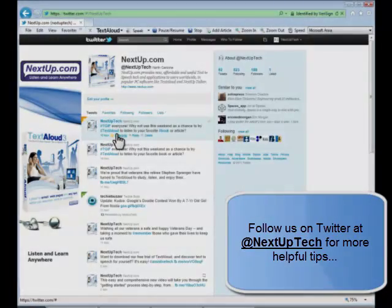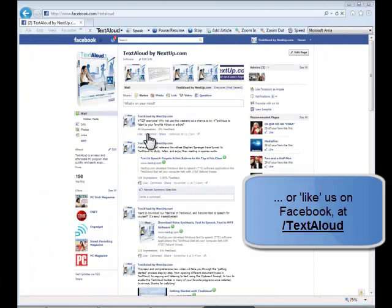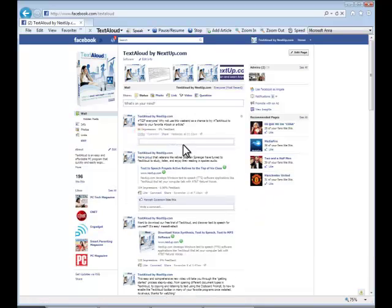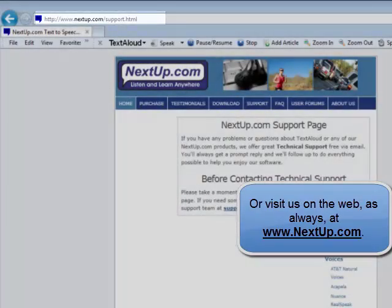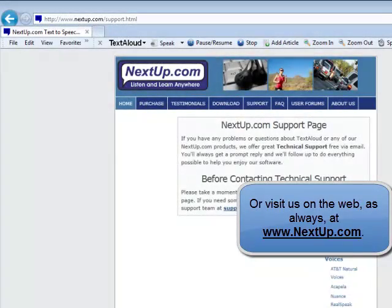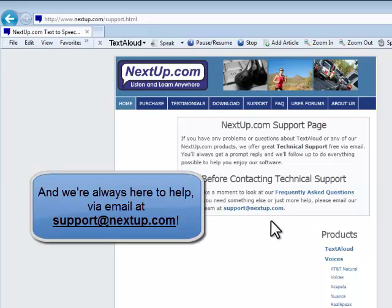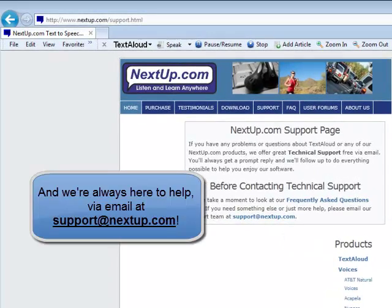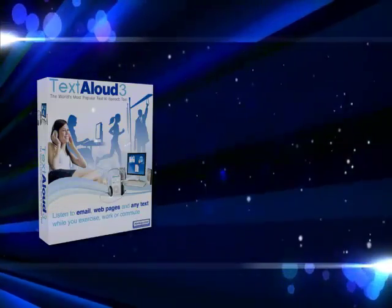Meanwhile, don't forget to follow us on Twitter, like us on Facebook, or visit the NextUp.com website for even more information and support. We're always available via email for your questions at support@NextUp.com. Thank you for choosing TextAloud for your text-to-speech needs. And as always, thanks for listening.